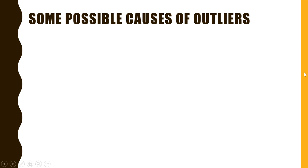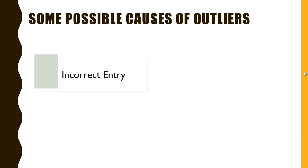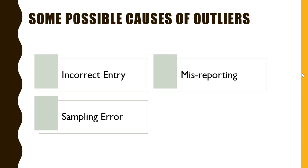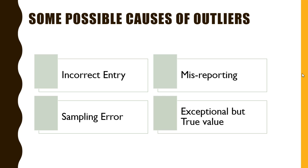Now let us discuss some of the possible causes of outliers. An outlier can be caused by incorrect data entry. It can be a cause of intentional or motivated misreporting. An outlier can be a cause of sampling error, and also an outlier can really be a true value although it is exceptional.